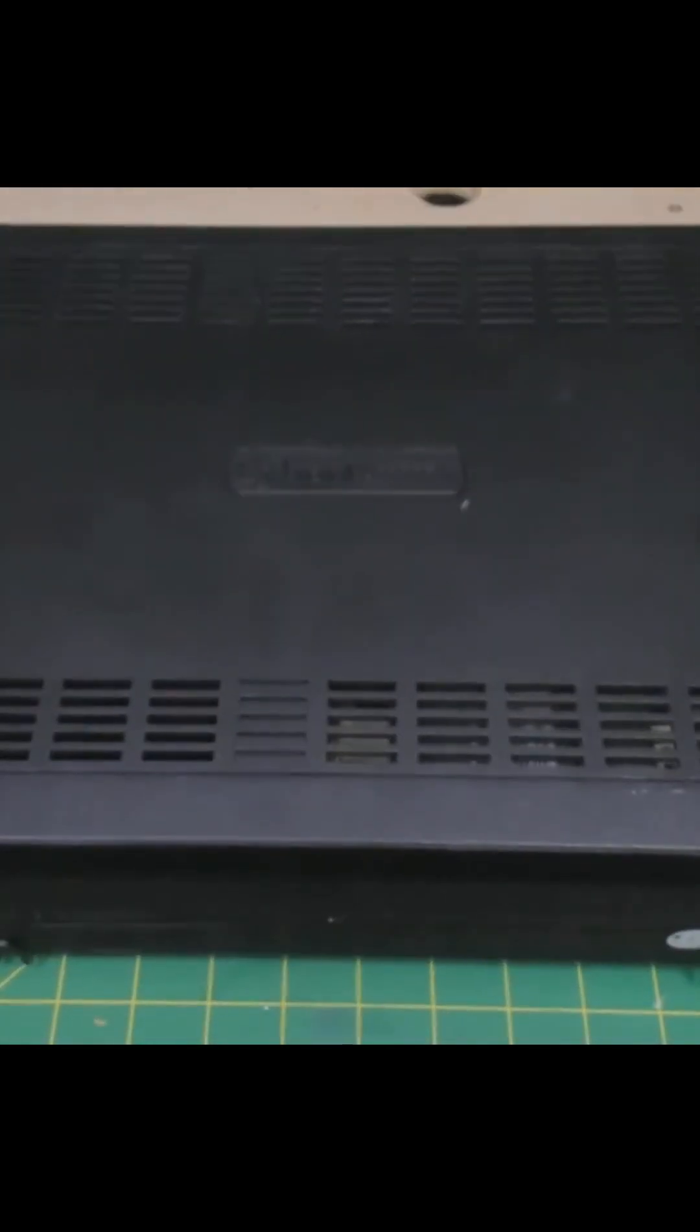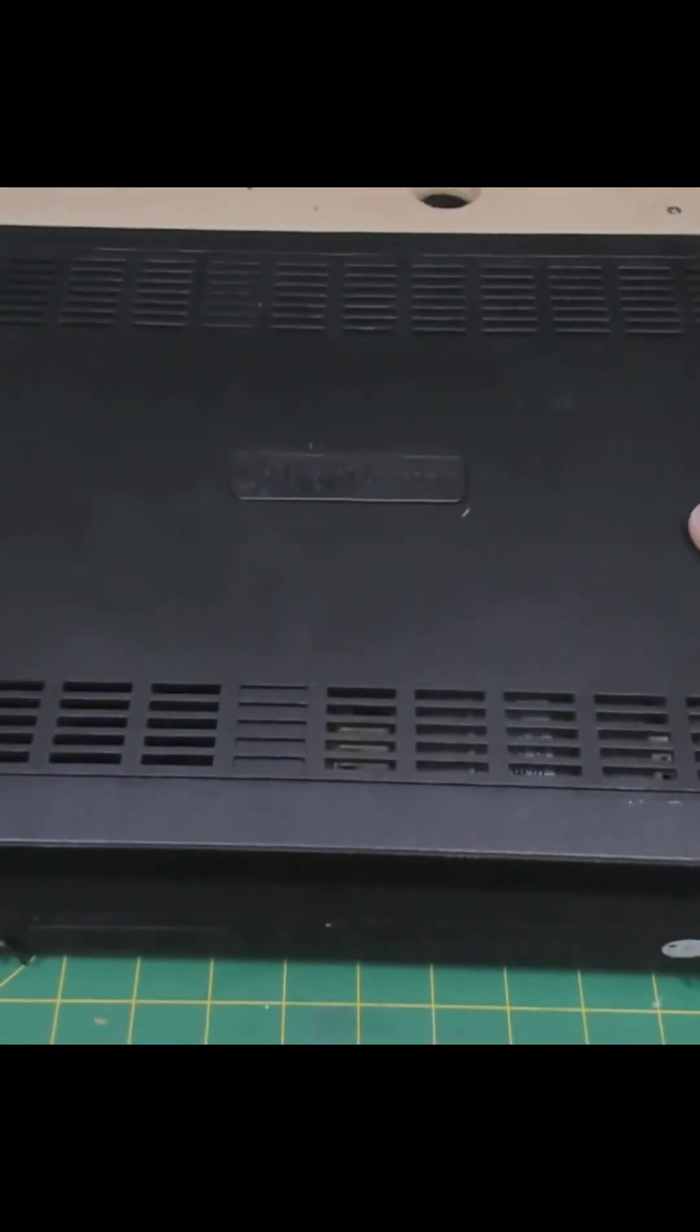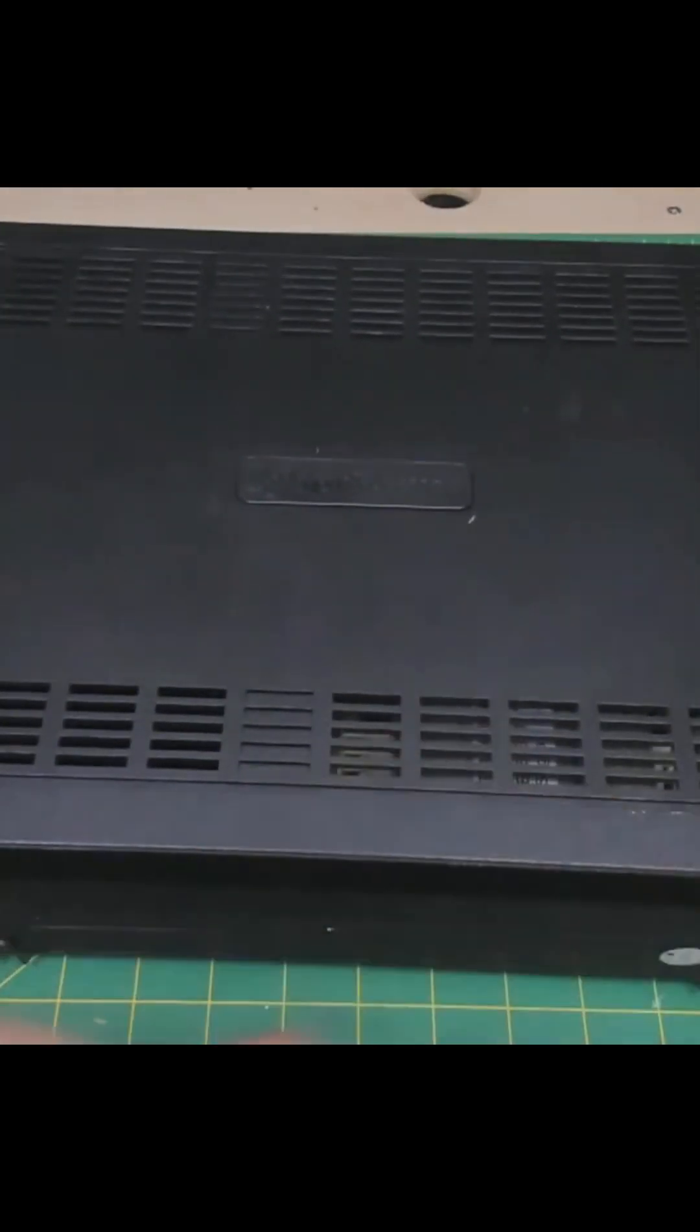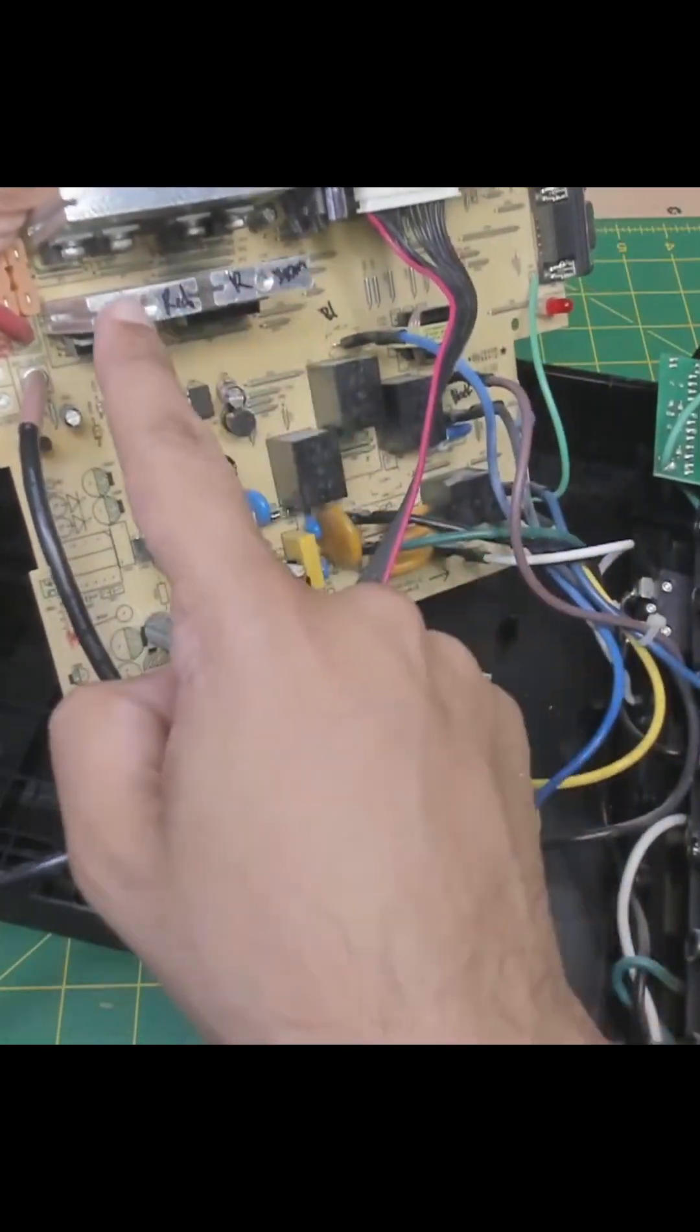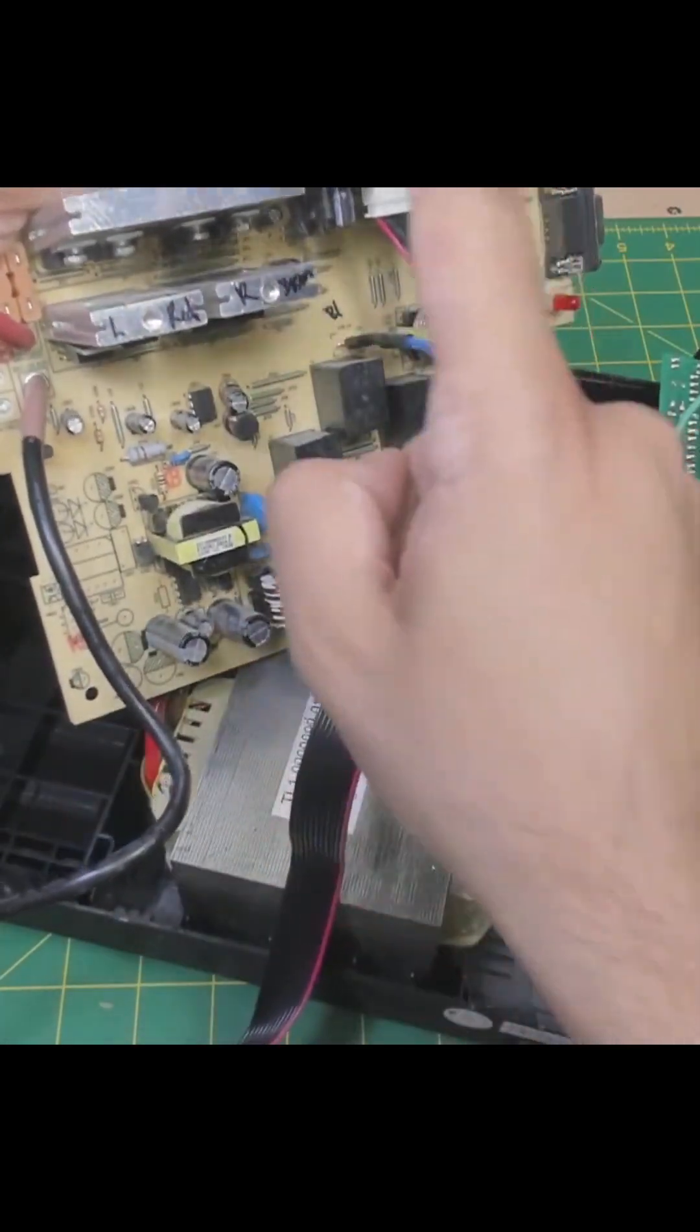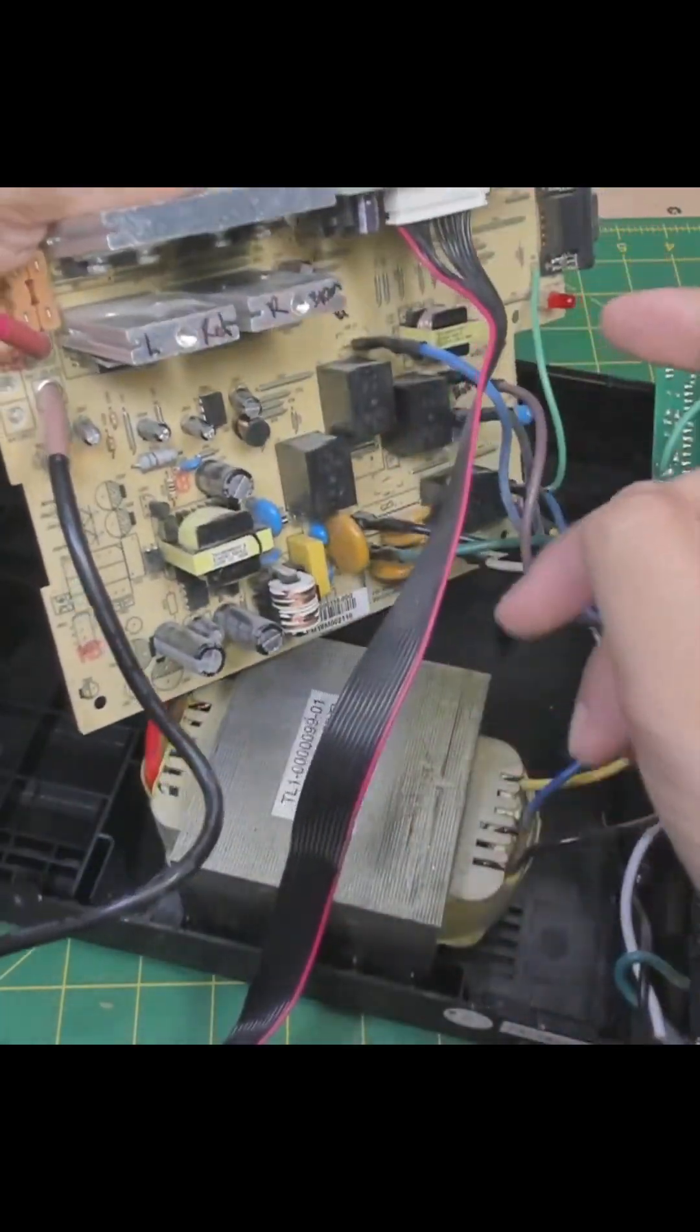So today we're repairing this. You can see carbon scoring back there. There's two MOSFETs that blew up. I mean, I only need to remove these two. I don't need to remove the one in the back.